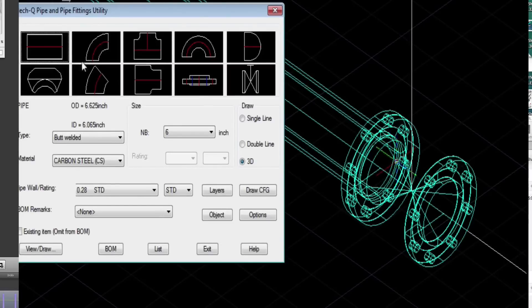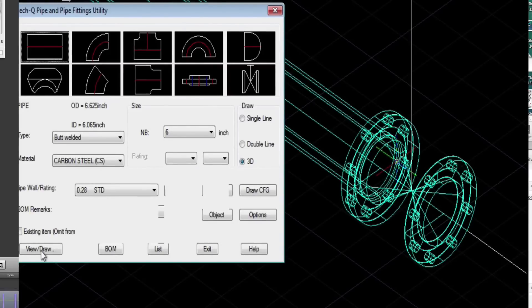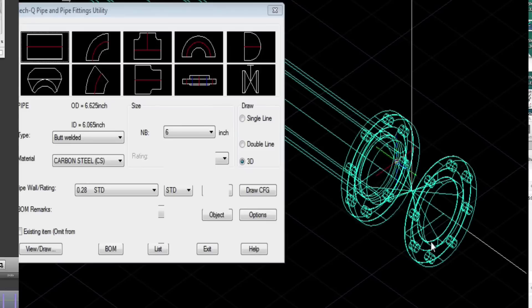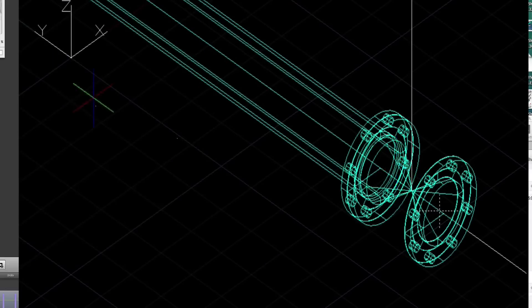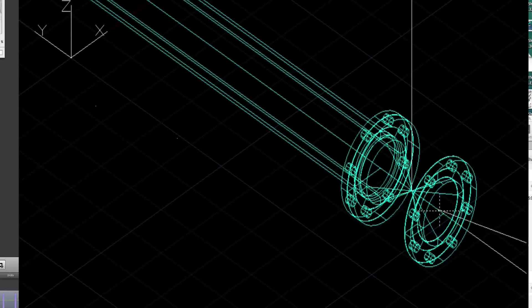The upflow direction, and then that completes the valve assembly. Now for the straight piece to finish it off.